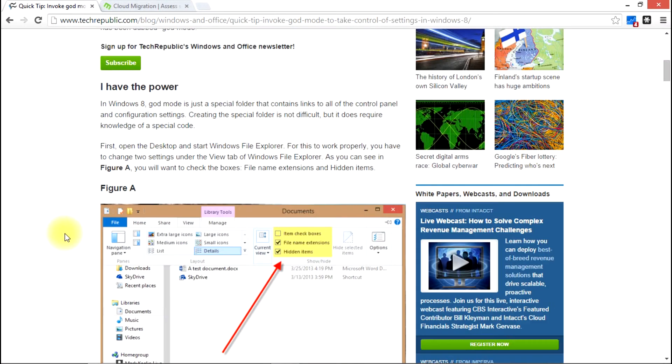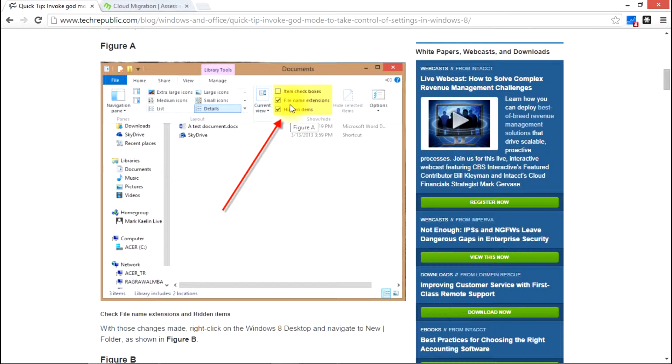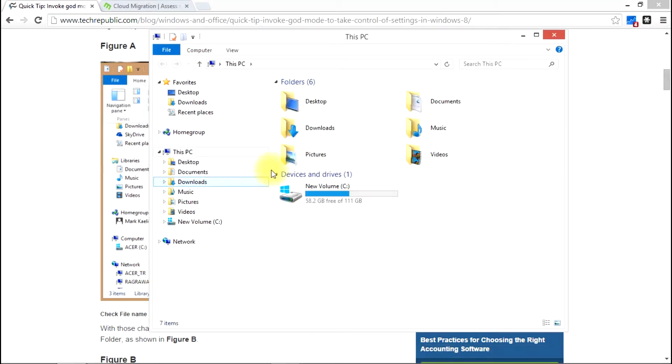Basically there's some instructions down here with screenshots and everything. The first step is telling us that we need to enable file name extensions and hidden items so that we can accomplish our goal here. So I'm just going to go ahead and do that.